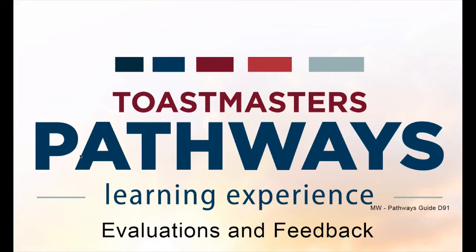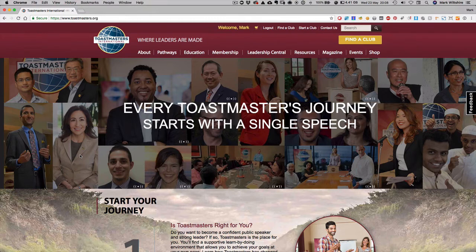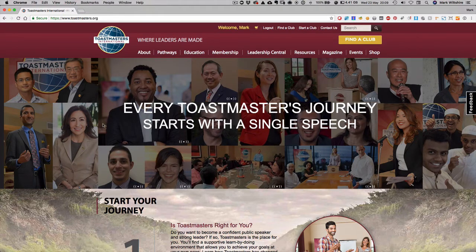Hi, this is a quick video on how to do evaluations and feedback in Pathways Learning Experience for Toastmasters. I'm going to cover both evaluations and feedback. In evaluations, I'm going to show you how to find the evaluation form, how to record it, and then for the speaker how to save that up to Pathways in Basecamp. And then for feedback, I'm going to show you how to request feedback and how to record feedback and give a badge.